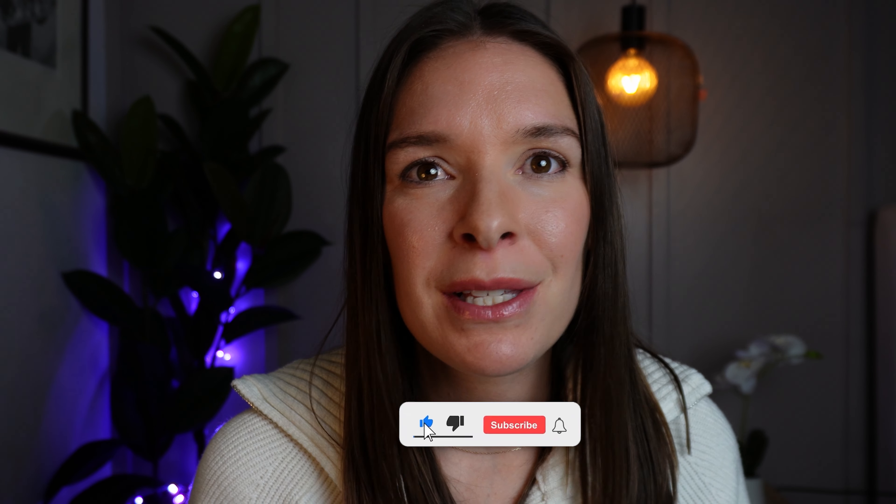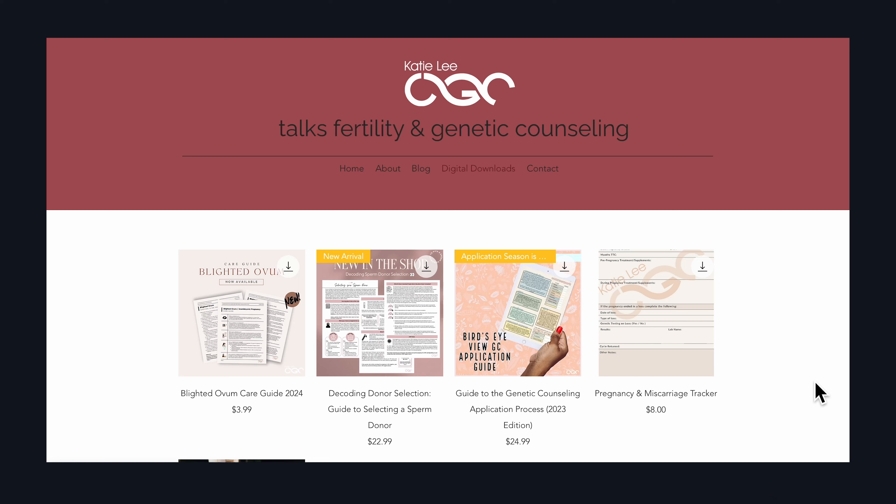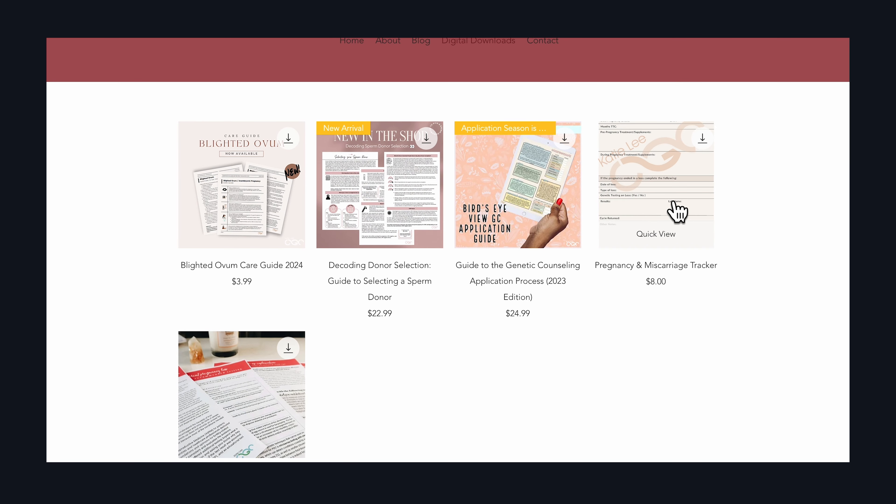A reproductive endocrinologist could help explain those types of options. If you haven't already checked out my other YouTube video explaining exactly what a blighted ovum is, check that out. And if you like this video, please like, please subscribe, and consider downloading some of my digital downloads, including my pregnancy tracker and my blighted ovum care guide. You can find those at katieleecgc.com. Take care.